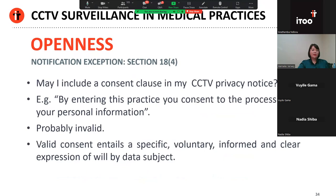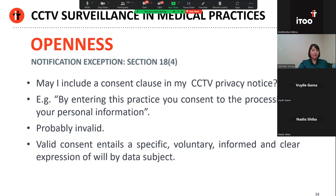I would not recommend including a consent clause in a CCTV privacy notice. For example, I would advise against inserting a clause to the effect that 'by entering this practice, you consent to the processing of your personal information via CCTV surveillance.' I don't think that consent would be valid. POPI defines consent, and for consent to be valid under POPI, it must be a voluntary, specific, informed expression of will. Valid consent involves a genuine choice where the data subject actually has the option to say no. It also involves an affirmative act — consent by default or an automatic opting in for the processing of your information would not qualify as valid consent under POPI.